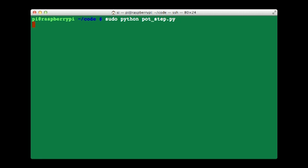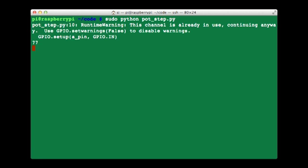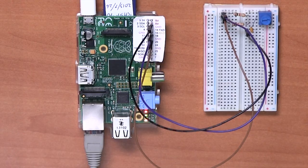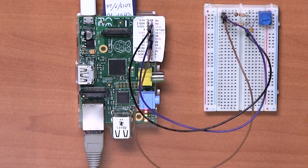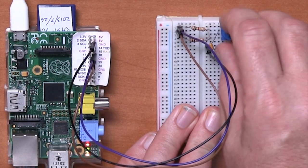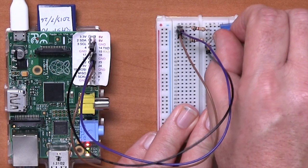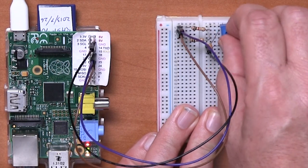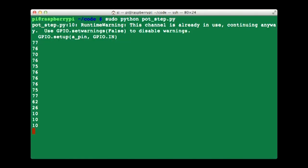And when we run that, we'll see that we get a series of readings appearing. So let's go over and start turning the knob and we'll see how the readings change. So let's turn it to its full counterclockwise position, and we get a reading about 10.